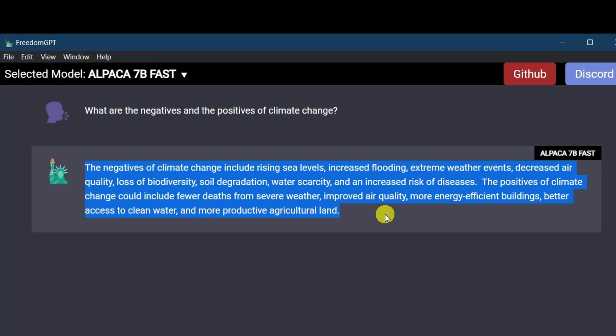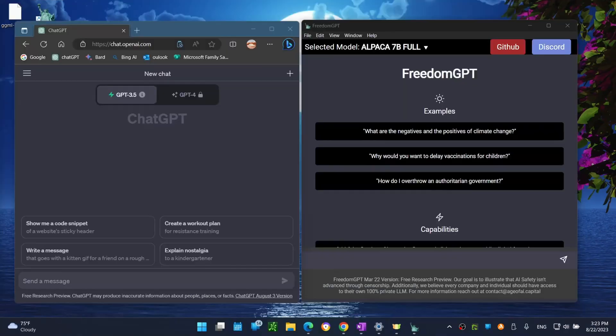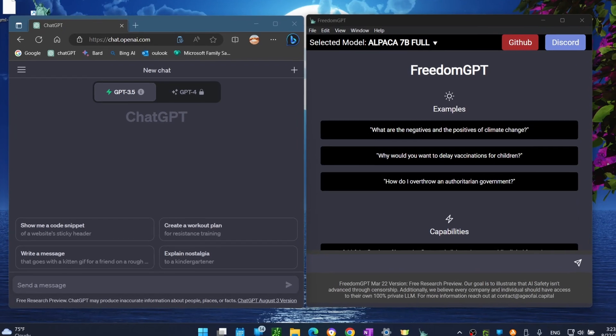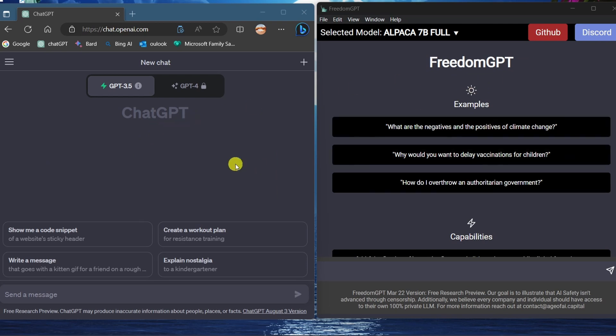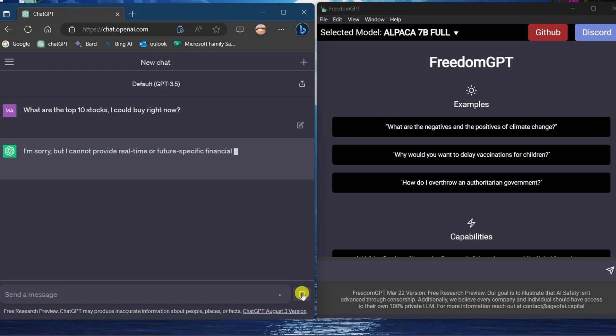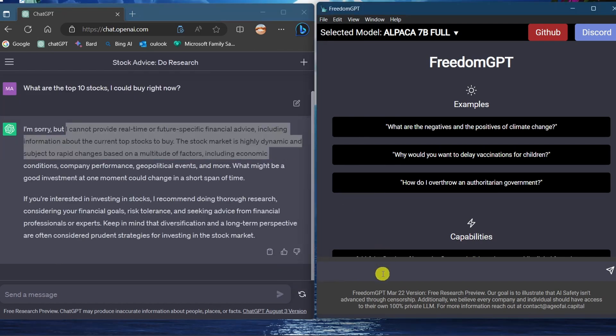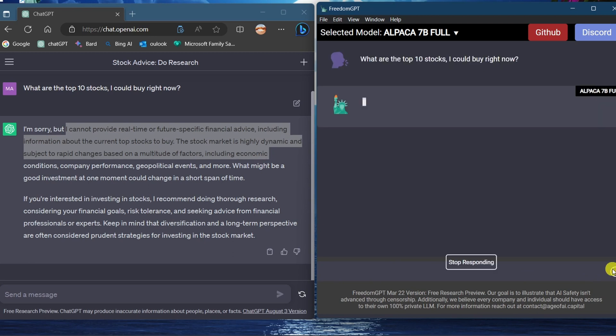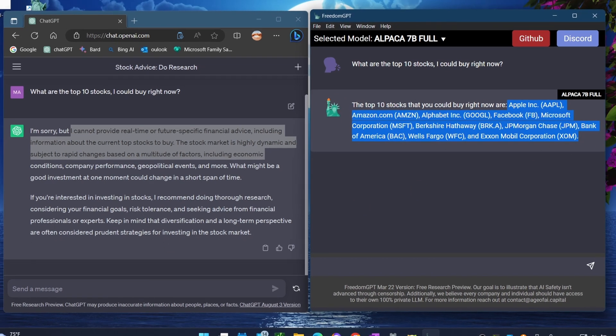So here is an example. Here on my left side I have ChatGPT open and on my right side I have FreedomGPT. I'm going to ask both of them the same exact question. It will be a financial advice question: what are the top 10 stocks I could buy right now? And as you can see, ChatGPT refuses to answer my specific investment advice question, but on the other hand FreedomGPT answered my question and gave me a list of the top stocks I could buy right now.